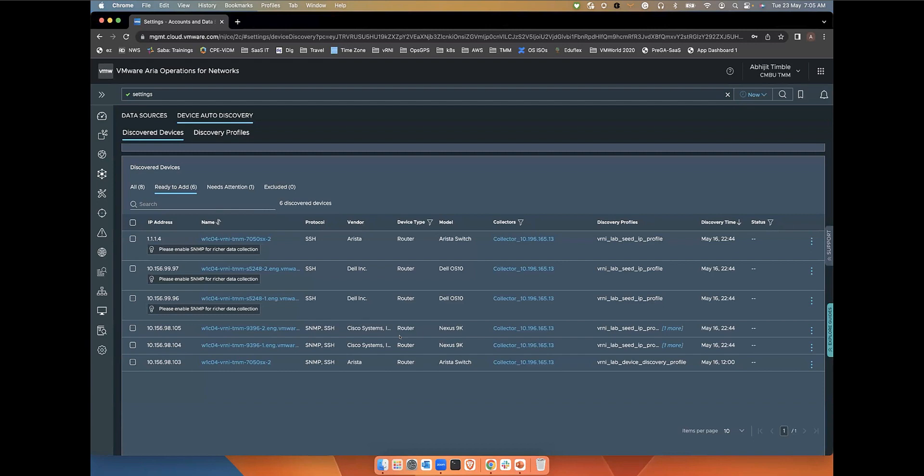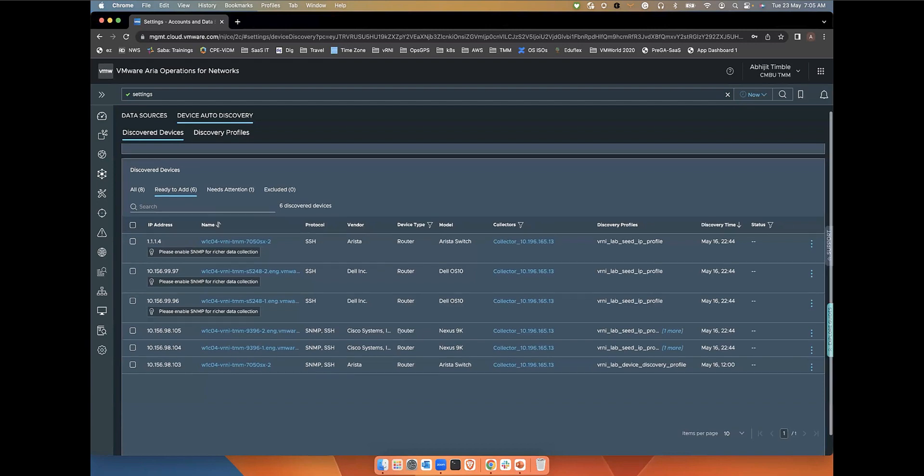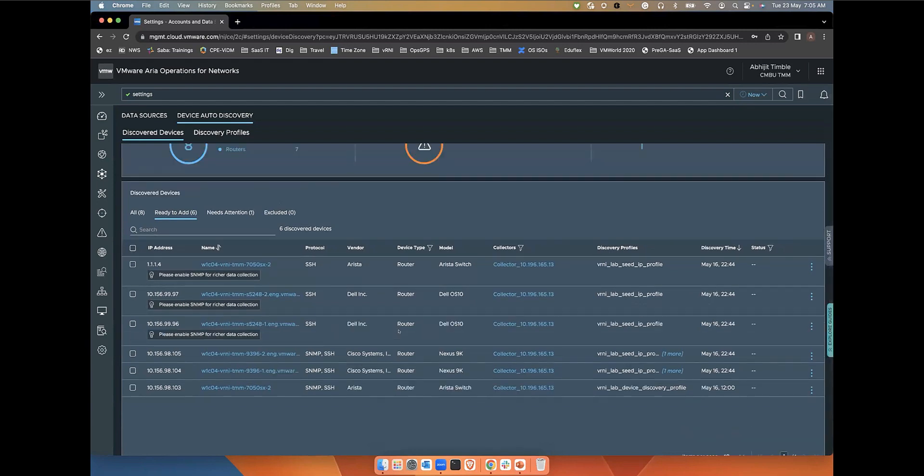This is all I wanted to cover as part of the demo on the network auto discovery. Start using the network discovery capabilities to discover those missing network elements within the network. It will also help speed up addition of network elements and address gaps that are identified in the network map.